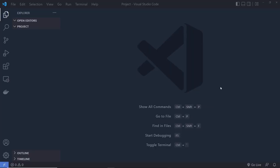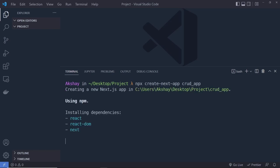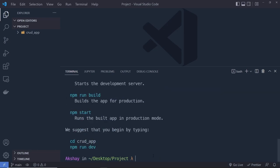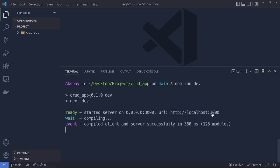Let's get started. Open VS Code — currently the most popular editor — and create an empty folder named 'project'. Inside this directory, open the terminal and run `npx create-next-app` followed by the app name `crud_app`. Press Enter and it will create a new Next.js application. Once created, navigate into the project directory with `cd`, then run `npm run dev` to start the development server on localhost:3000.